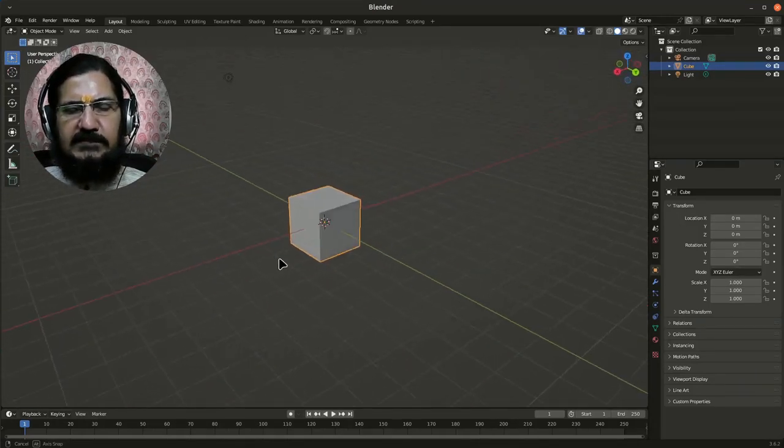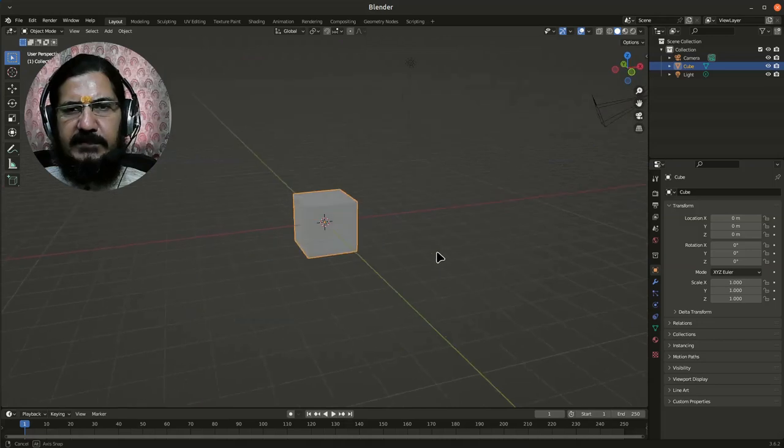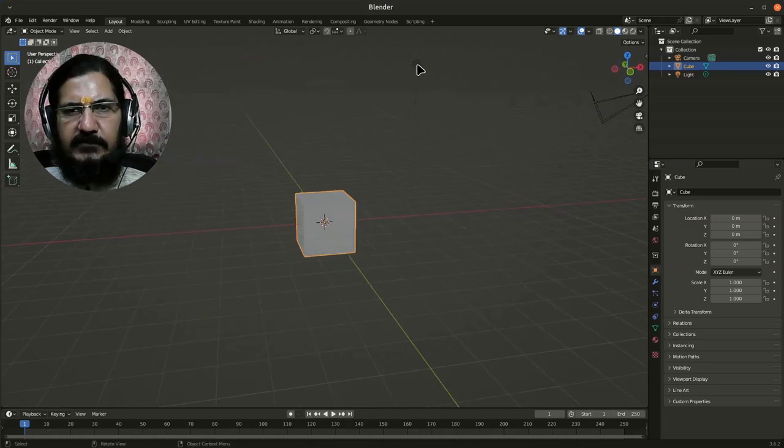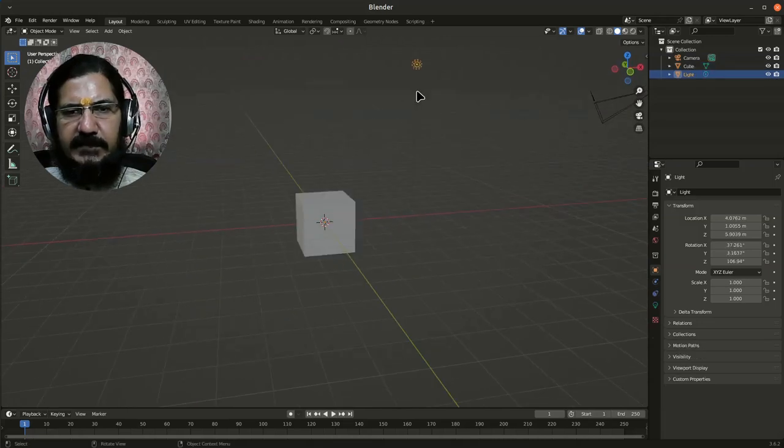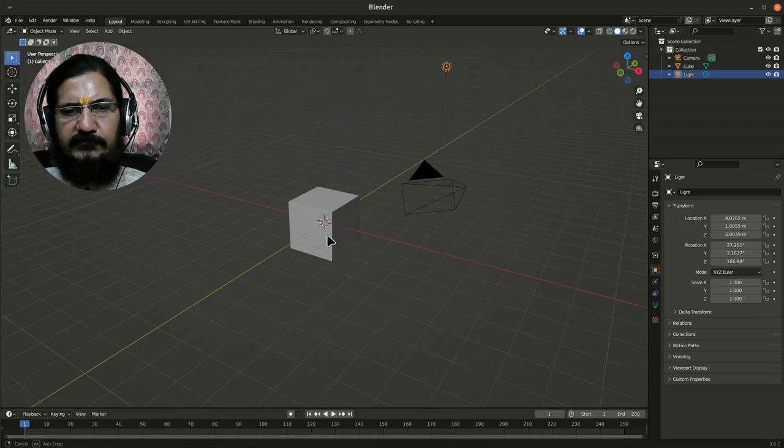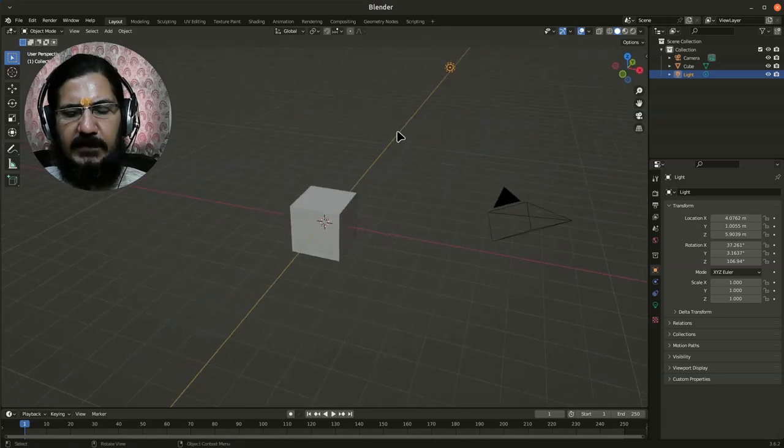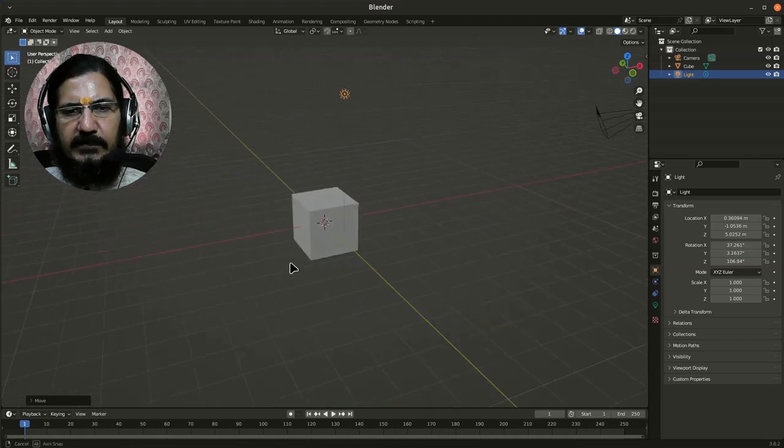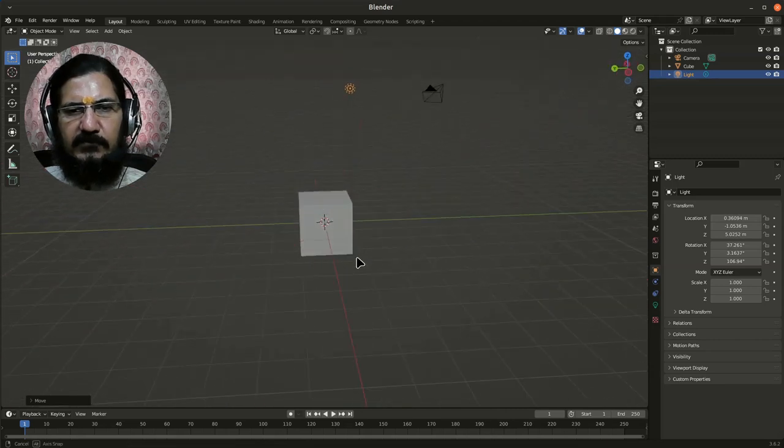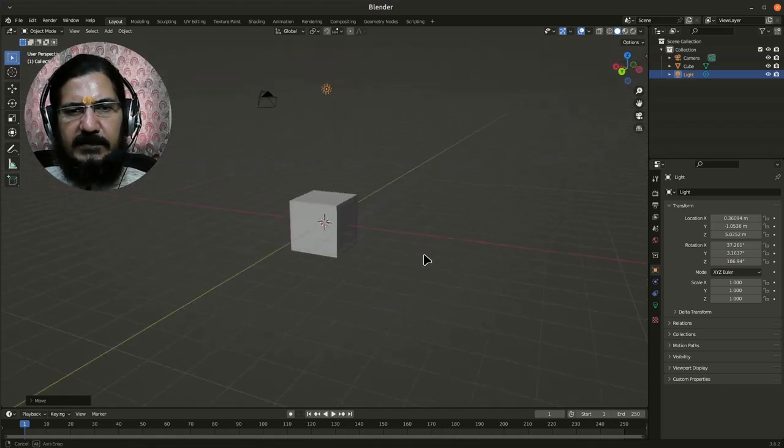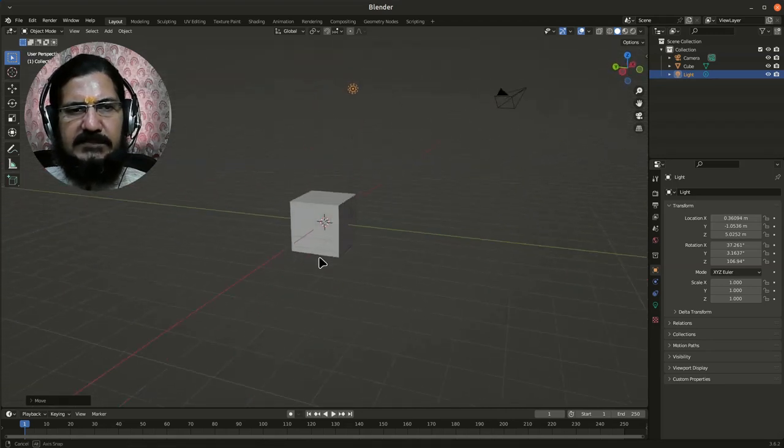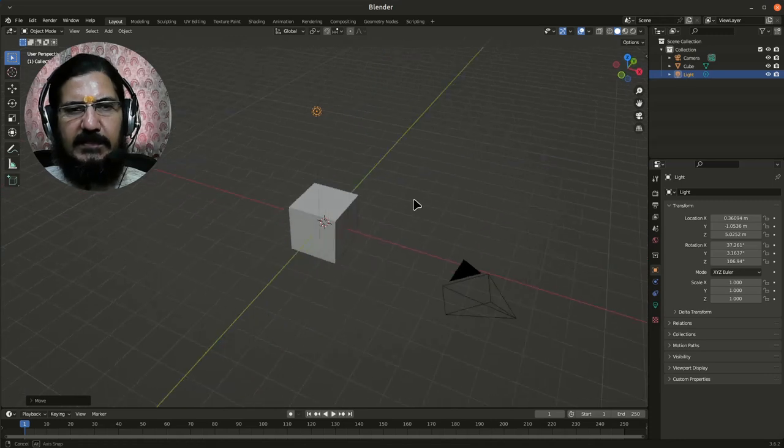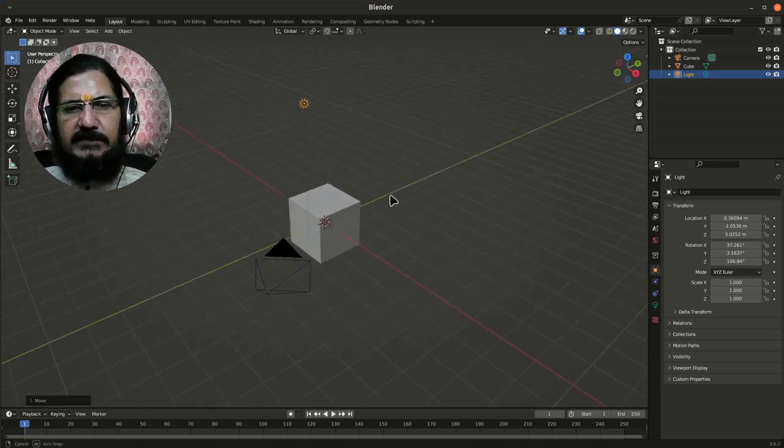Let's say if I wanted to place this light exactly on the top of this cube. If I grab and try to move it like this, it gives a feel that it is on top, but if you look at it from some other direction, it is not exactly on top.